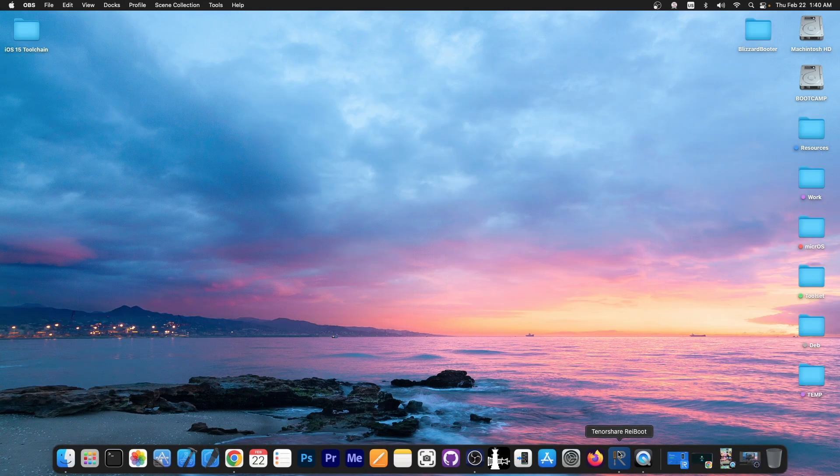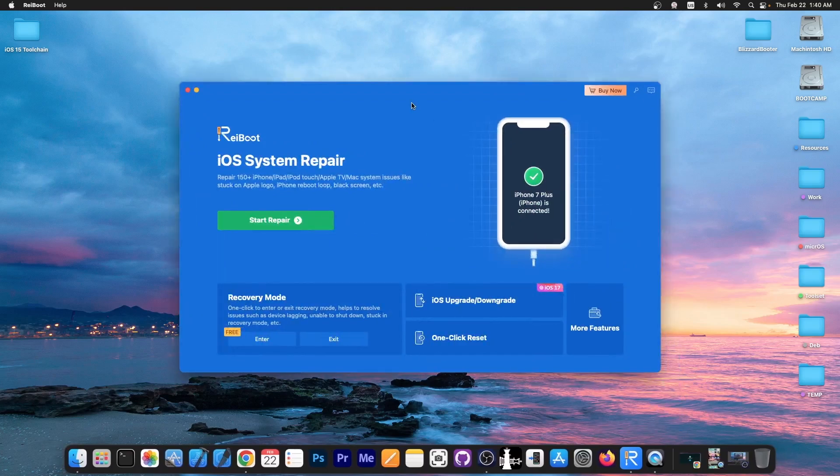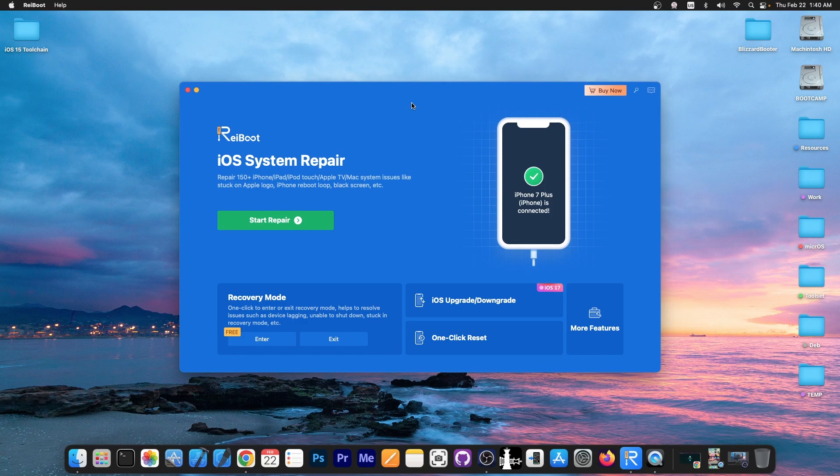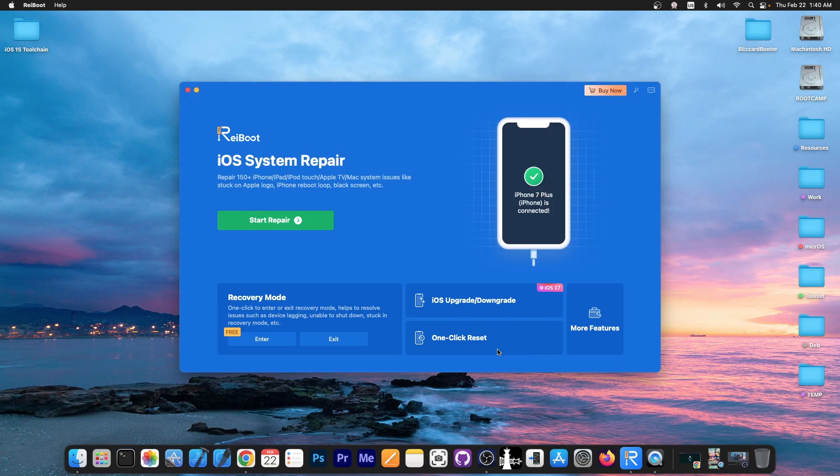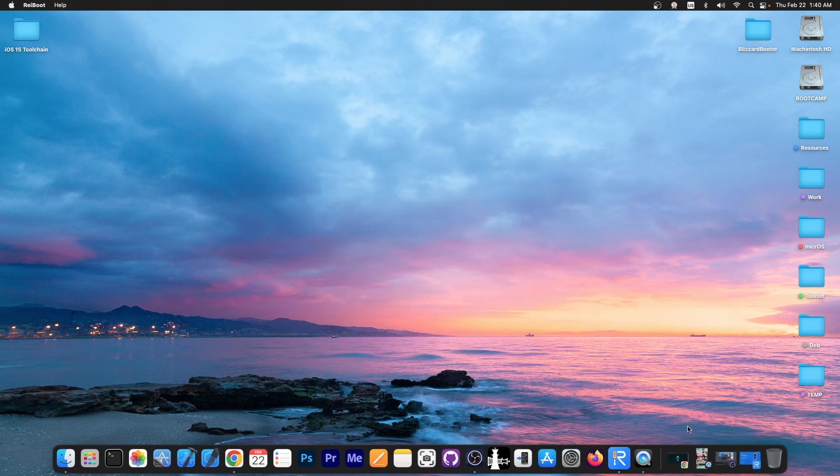So this video is brought to you by Tenorshare Reboot, a software that allows you to basically fix your device if it's stuck in a recovery loop or in a boot loop or in DFU mode, it's not powering on, it shows the Apple logo, stuff like that. You can also one click reset the full device, iOS upgrade, downgrade, of course to the signed versions and it does support iOS 17. Definitely check it out in the link below.